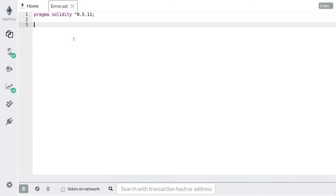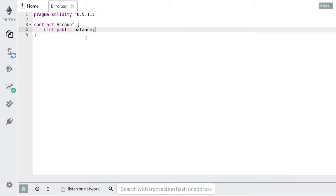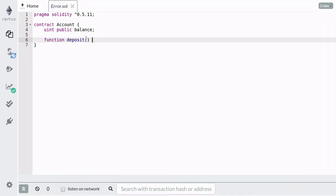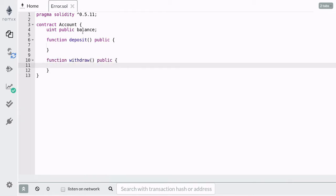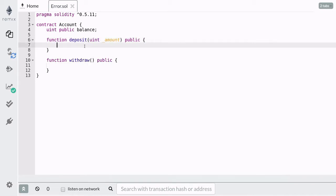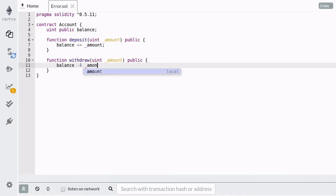Before I show you examples of Assert, Require, and Revert, first we're going to write a simple contract that stores the balance of an account. To store the balance, we're going to need a public state variable. We're also going to need a function to deposit into this contract and a function to withdraw from it. Now that we have a simple contract that simulates a bank account, let's add validations using Assert, Require, and Revert.